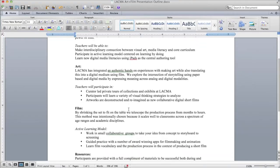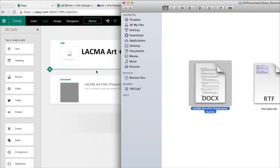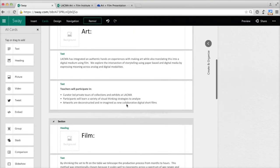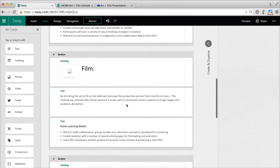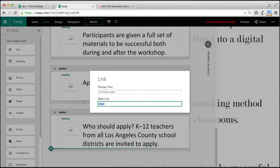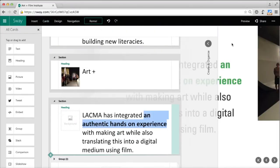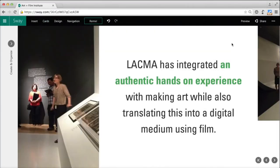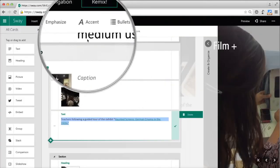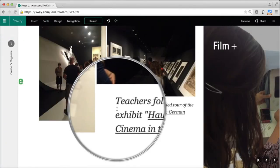I drafted an outline of the presentation in Word. Now I can drag this document into Sway and it automatically creates the headings and sections. I have no idea how that happens, but I think it's awesome. Once in Sway, I can update and change the formatting of these text cards. I added emphasis to phrases I really wanted to stand out. Accent is another way to draw attention to text in a more subtle manner.